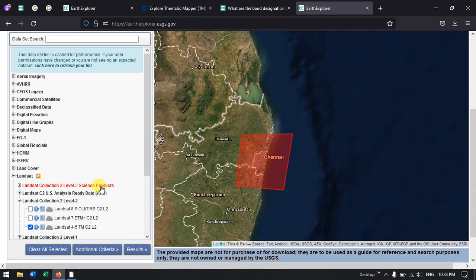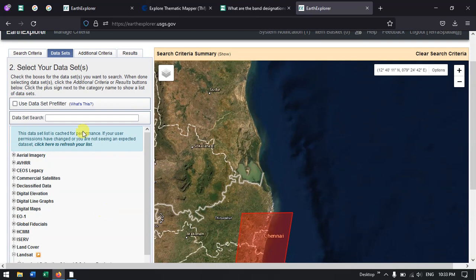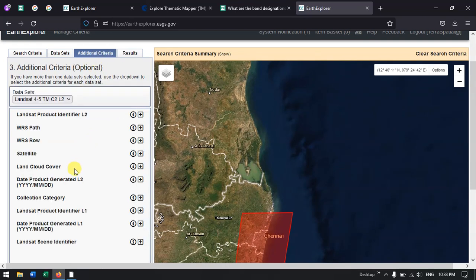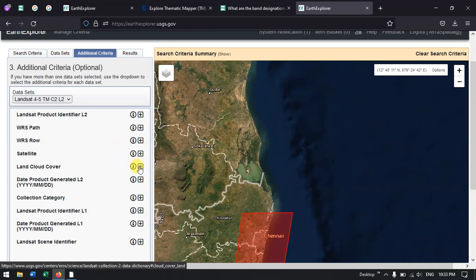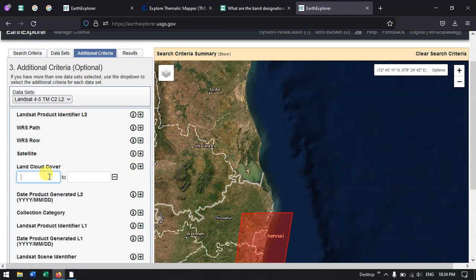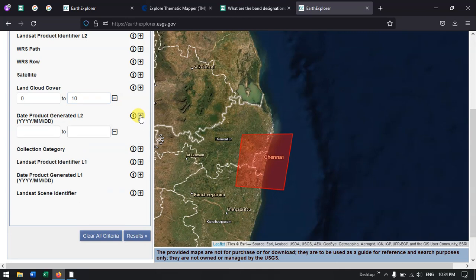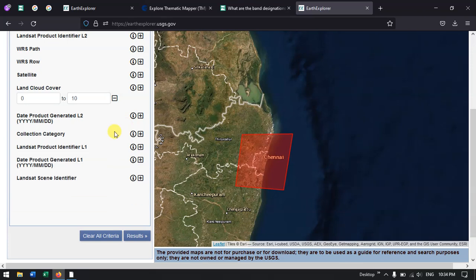Now go to additional criteria where we can set the cloud cover — for example, land cloud cover. I am going to put it as 0 to 10. If you want, you can look at the date product generator option, otherwise leave it as is. Then hit the button results.